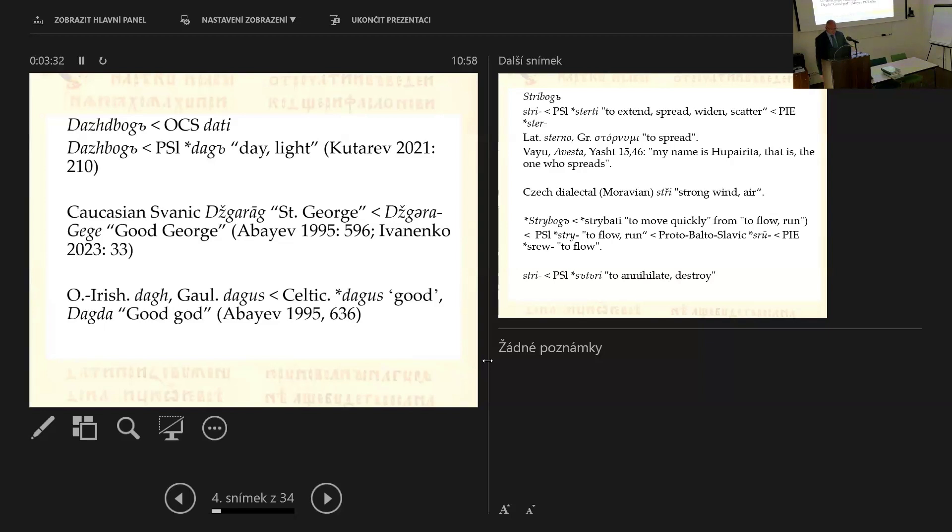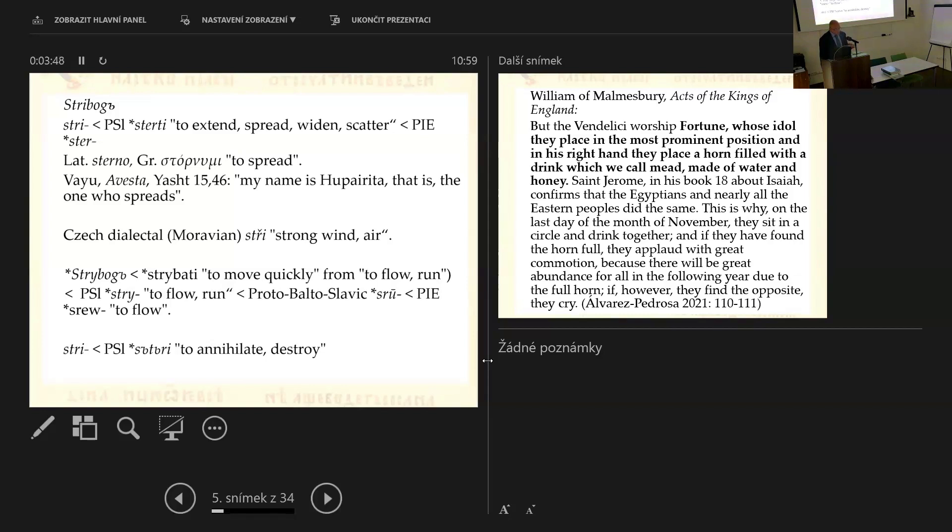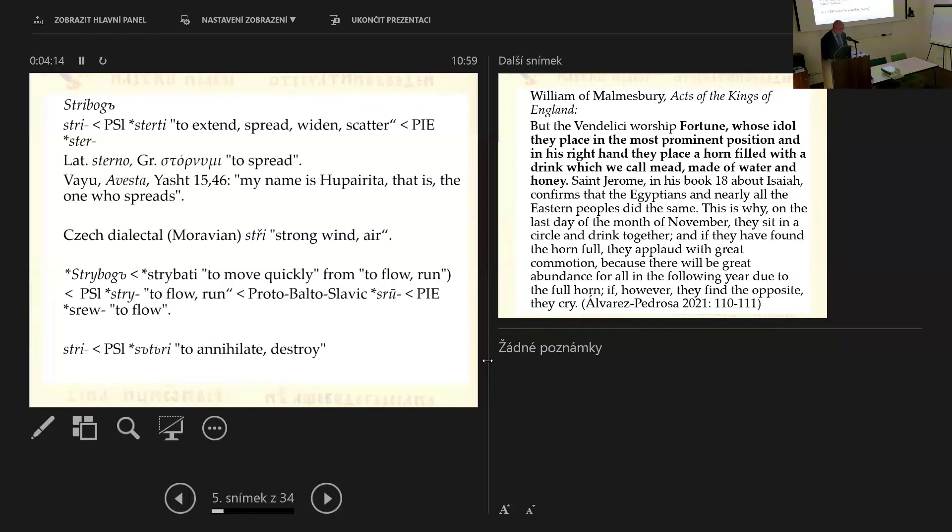As for the Slavic theonym Stribog, it is also a bit difficult. The etymology of the god of winds, according to the tale of Igor's campaign, it has been explained by Jakobson as a compound name containing the term Stribog derived from the Proto-Slavic verb sterti, to extend, spread, to widen, and scatter. The verb comes from the Proto-Indo-European root ster, which in Latin occurs in the verb sterno and in the Greek verb stornymi. The theonym does consist of the stem stri and the word bog. On this basis, he considers Stribog to be dispenser of wealth, a complementary god of Dazhbog, the giver of wealth, or rather in a more neutral way, the god who scatters or the god who gives.